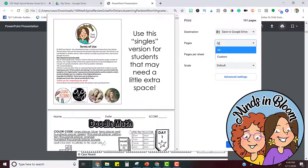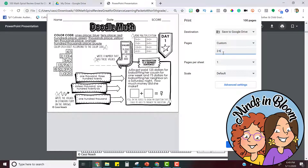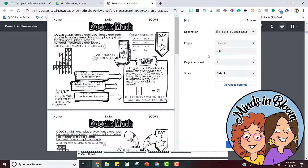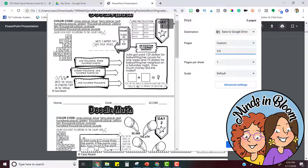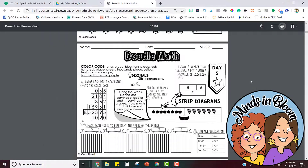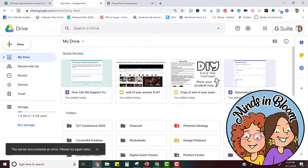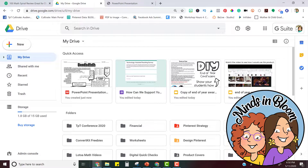Now where it says pages I'm going to just pick a custom number of pages — so maybe I want pages 2 through 6. Notice how the preview window changes and it's only showing me the pages that I want to keep. Now I can click save and it's going to automatically save it into whatever Google Drive you're logged into. So you can go into your Google Drive and you'll see that that file has been saved.